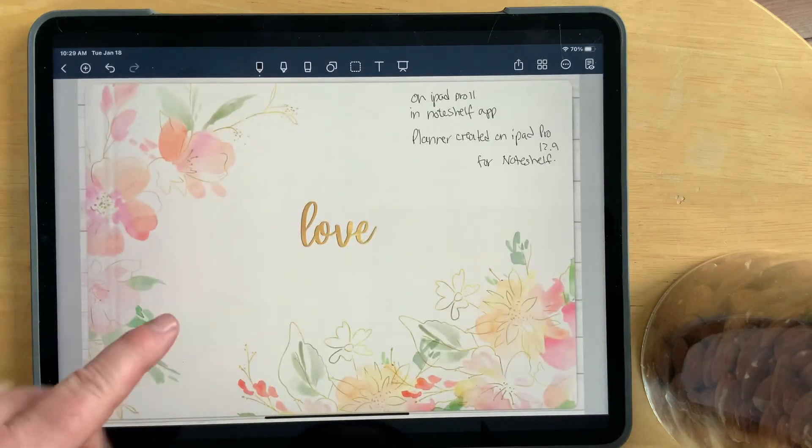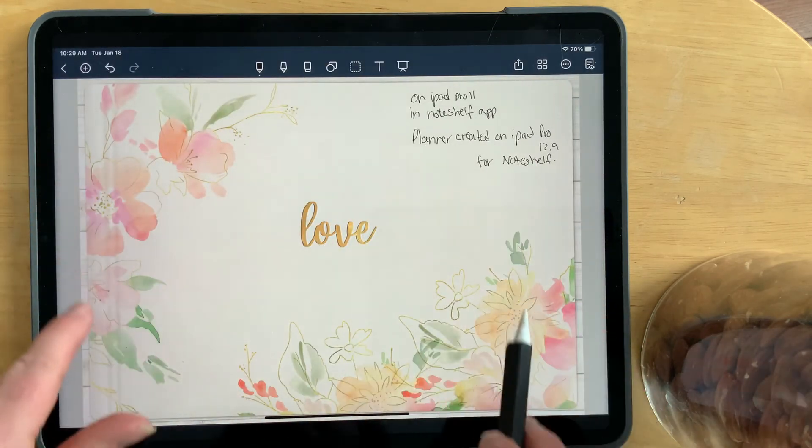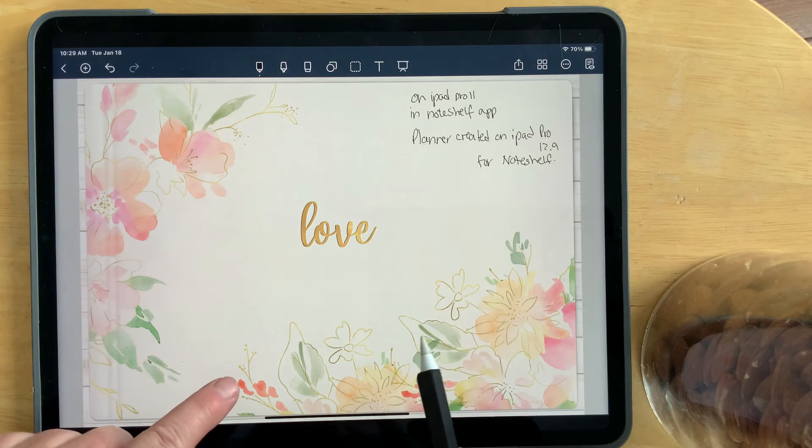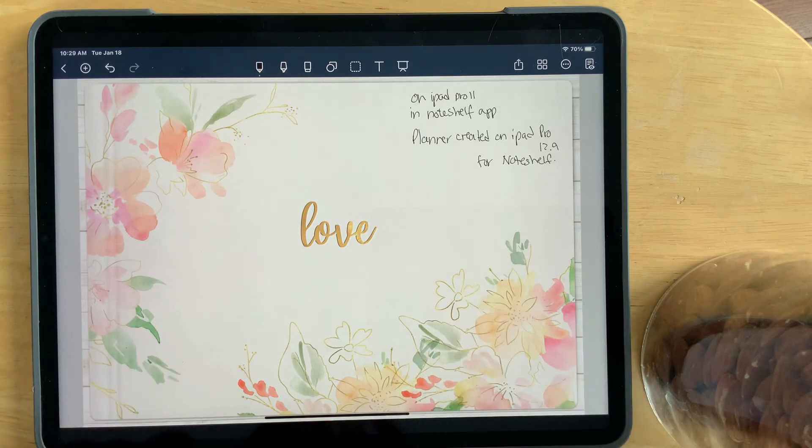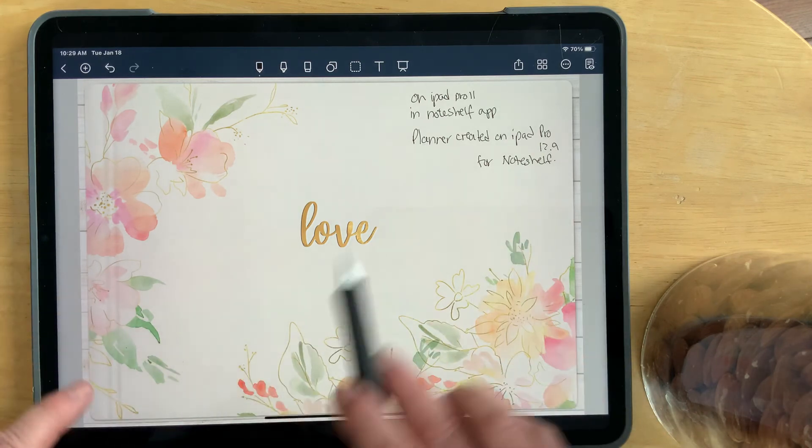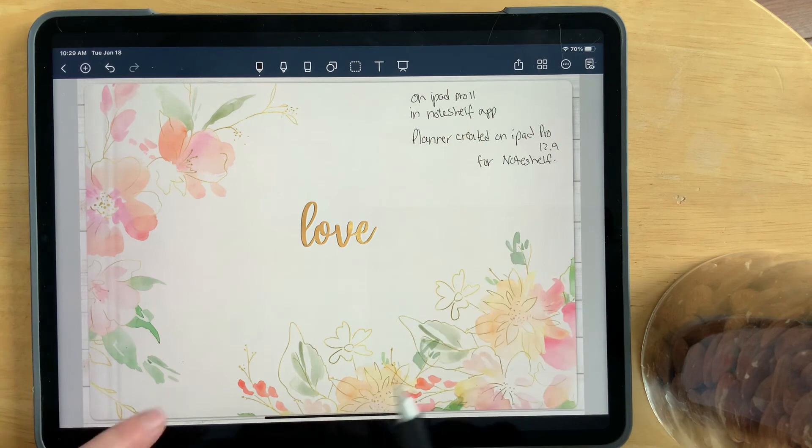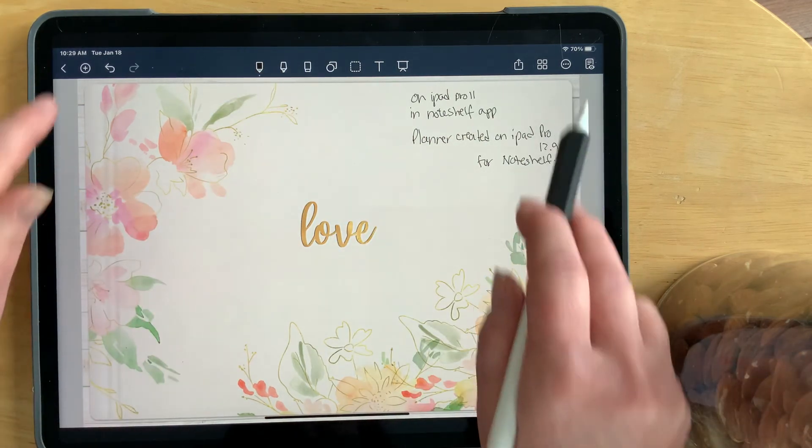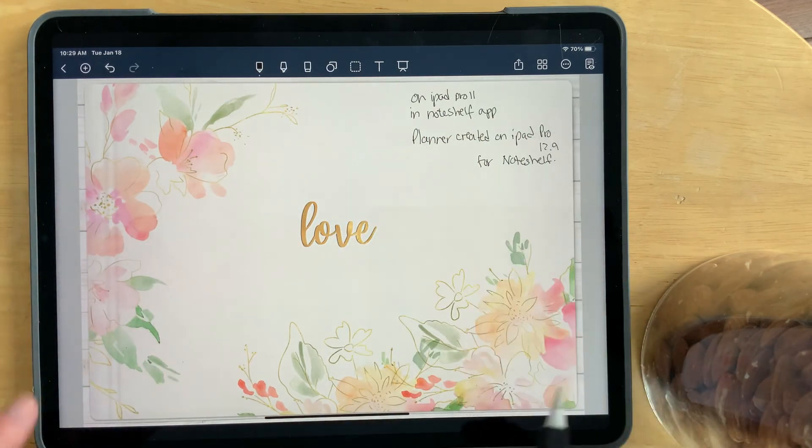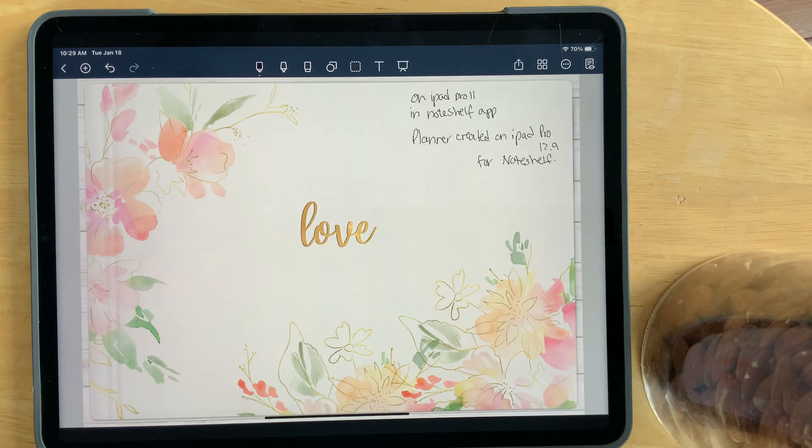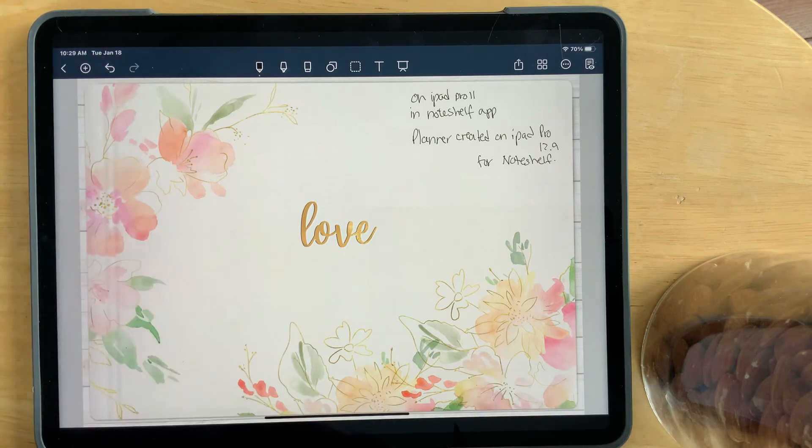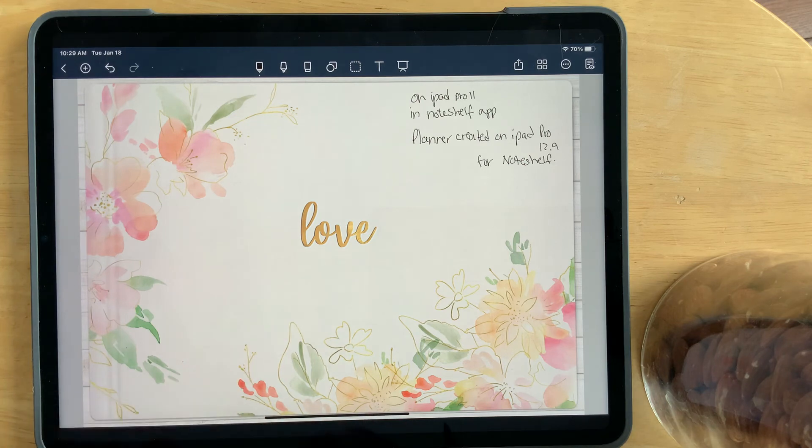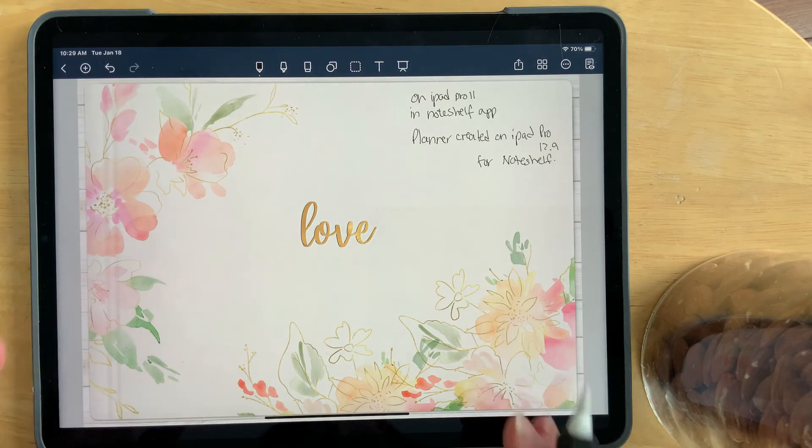However, if you take the iPad Pro 12.9 NoteShelf planner that I've created, and you have an iPad Pro 11, and you put it into NoteShelf, you're going to have some wasted space along the edges. Because of the fact that your iPad Pro 11, because of the fact that your iPad is a completely different ratio than the one that I created on.